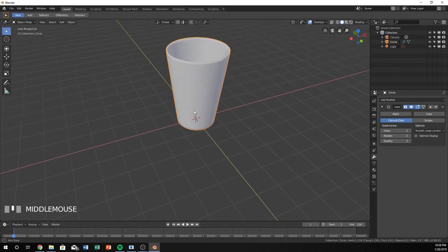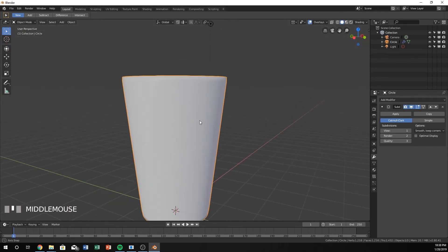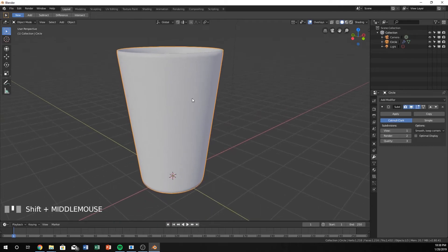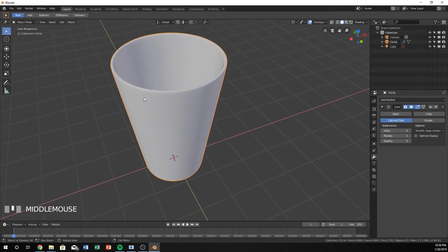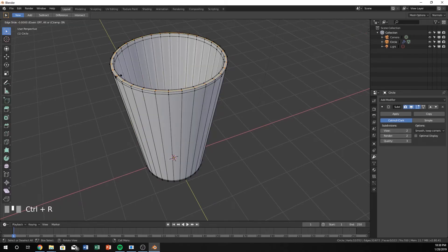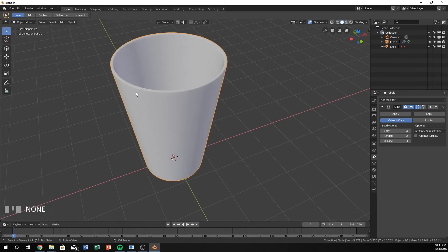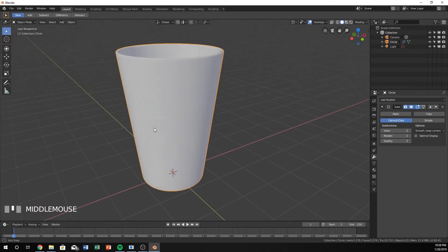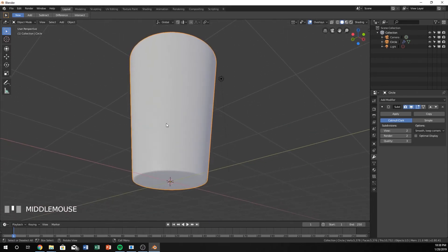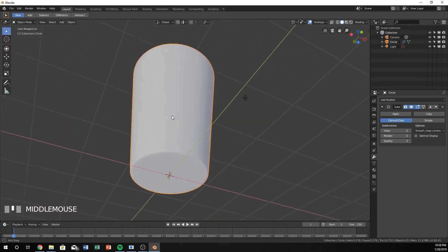Voila, we have a pretty good looking cup right there. If you ever want it to be a little bit smoother, you can always increase this, and it will make it a little bit crisper. You can also add one more right here if you want it to be more defined at the top, which will create a few more vertices that will give the subdivision modifier a little bit more accuracy.